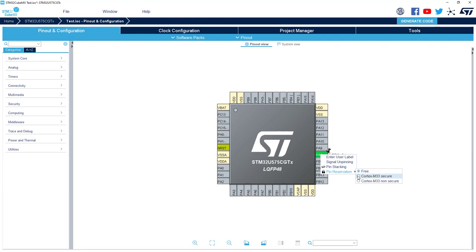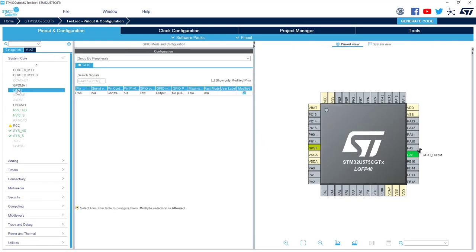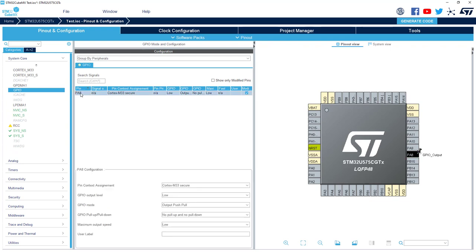For example I will take Secure. I can double check the configuration in system core GPIO. I've got the PIN context here and I can also modify it here.